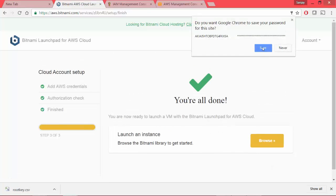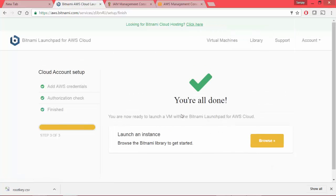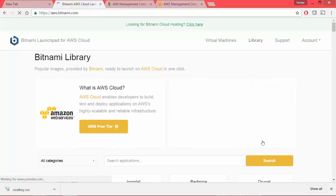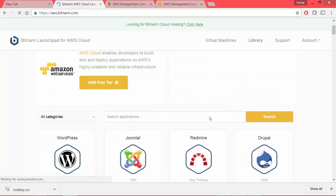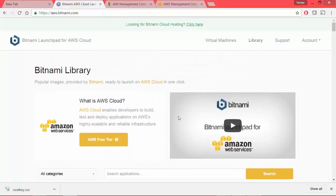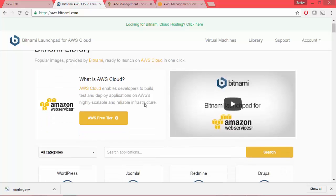So yes, so what we have done is we have associated AWS cloud and Bitnami. Now we should be able to deploy our meanstack application onto AWS. Let's go and go to the next step.